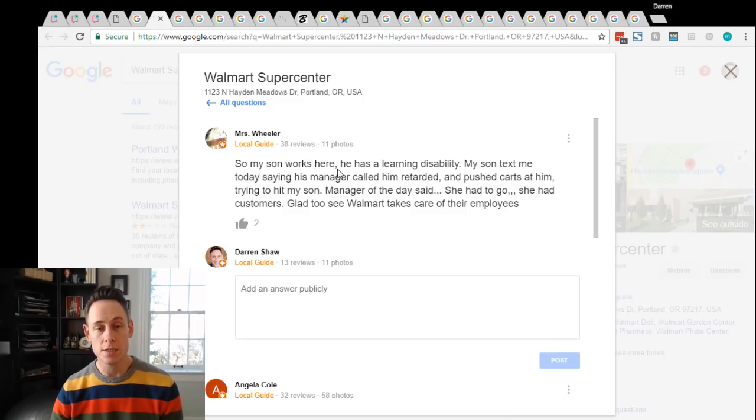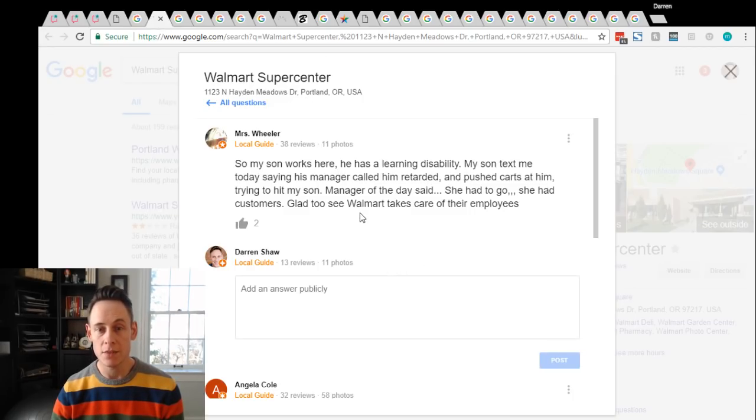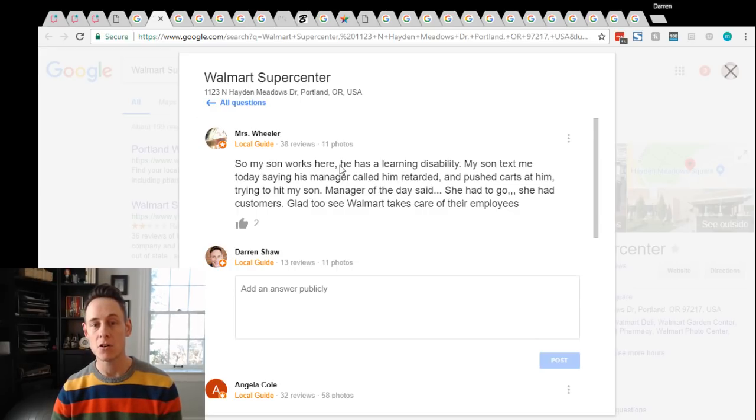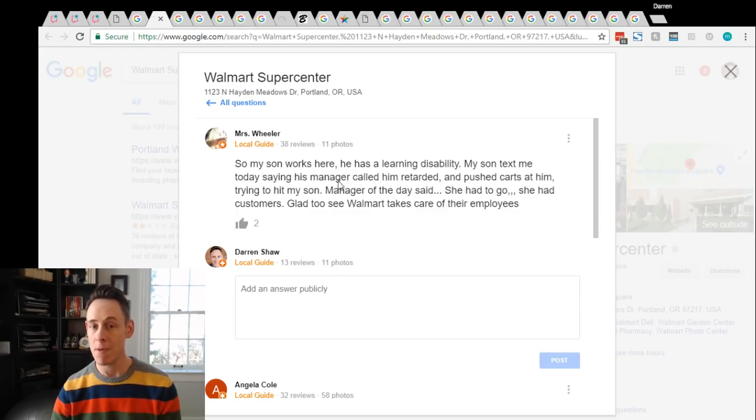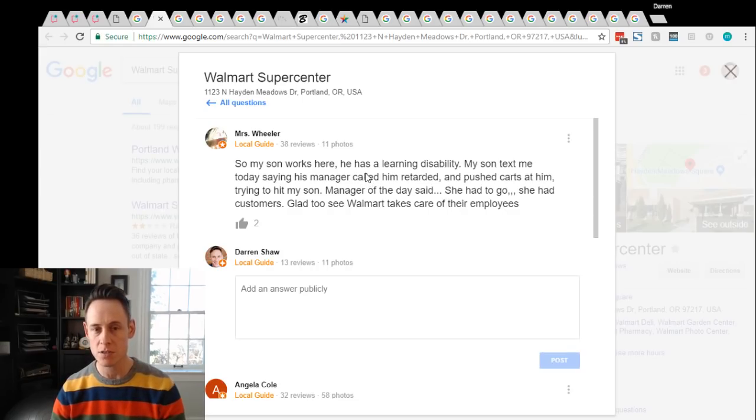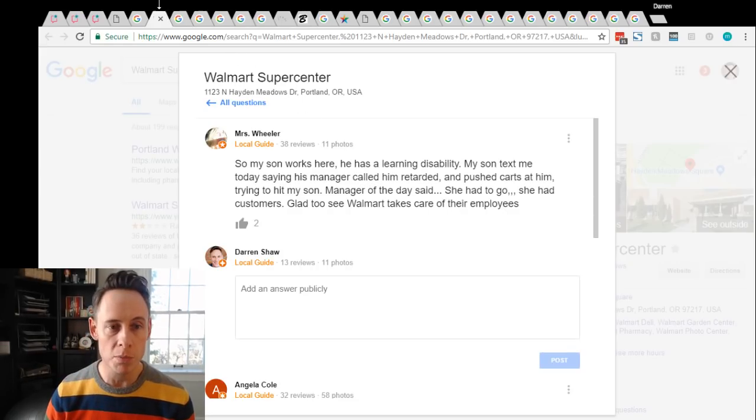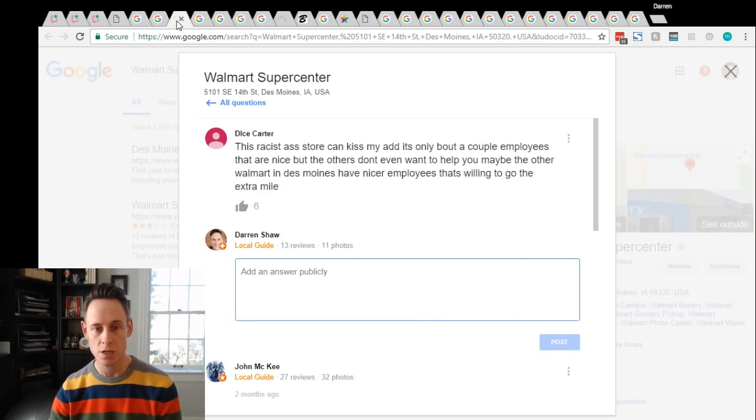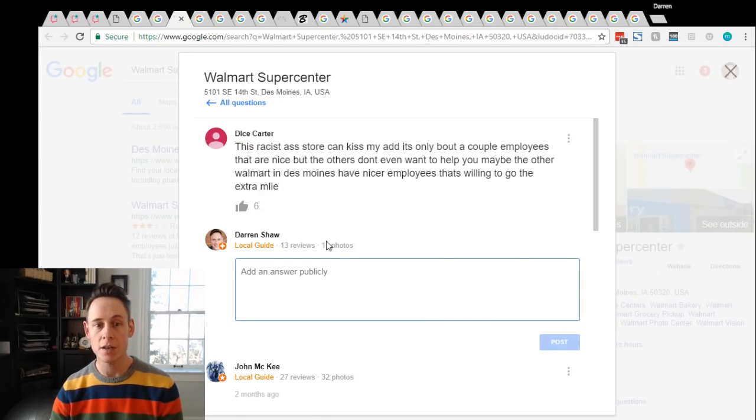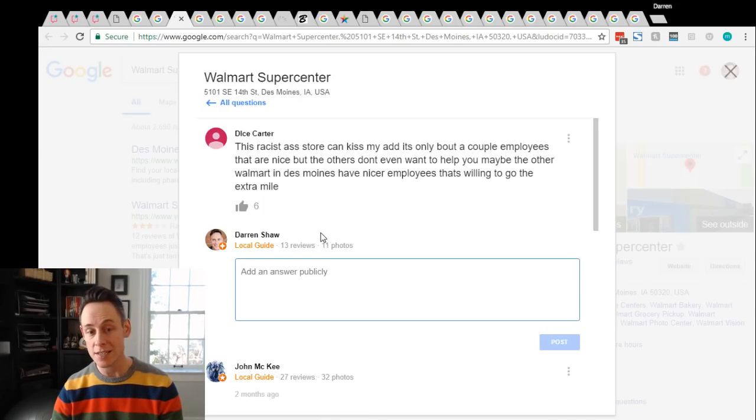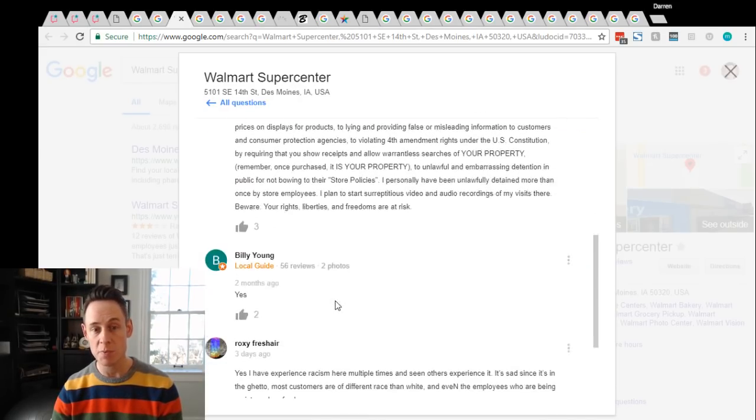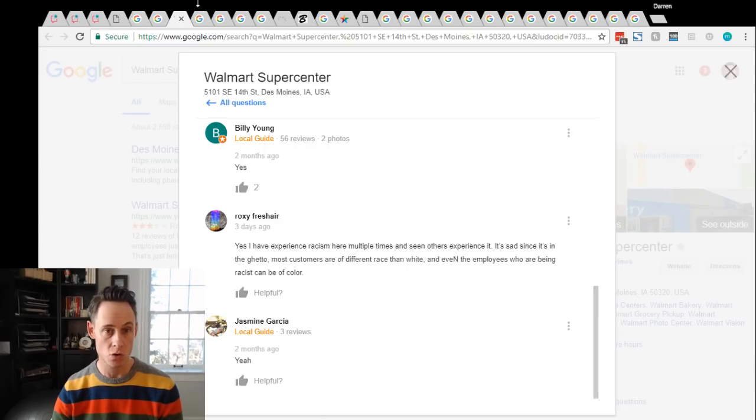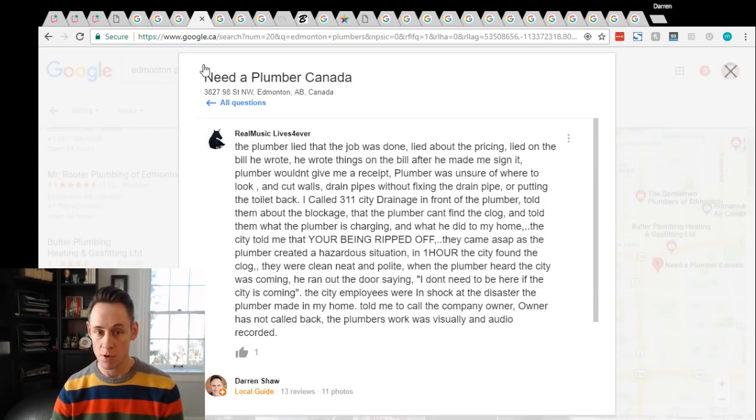So this is a Walmart in Portland. This one is basically this person has left a complaint that her son has a learning disability. The manager called him a terrible name, pushed carts at him. So like this is terrible. This is horrible for this business's reputation. There's another Walmart where someone has said that they were racist and then a whole bunch of people responded saying yeah it's definitely a racist store. You don't want that about your business.